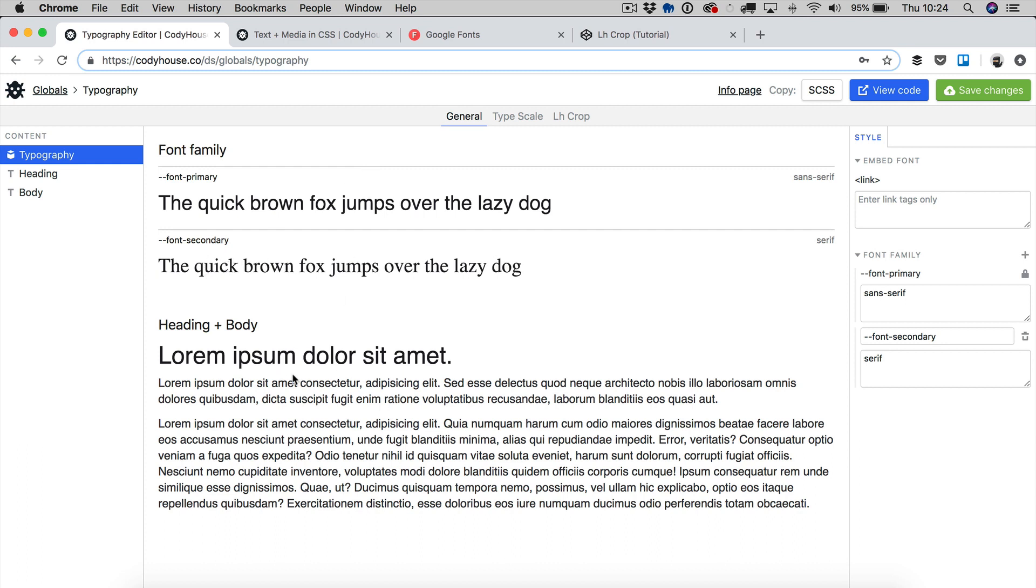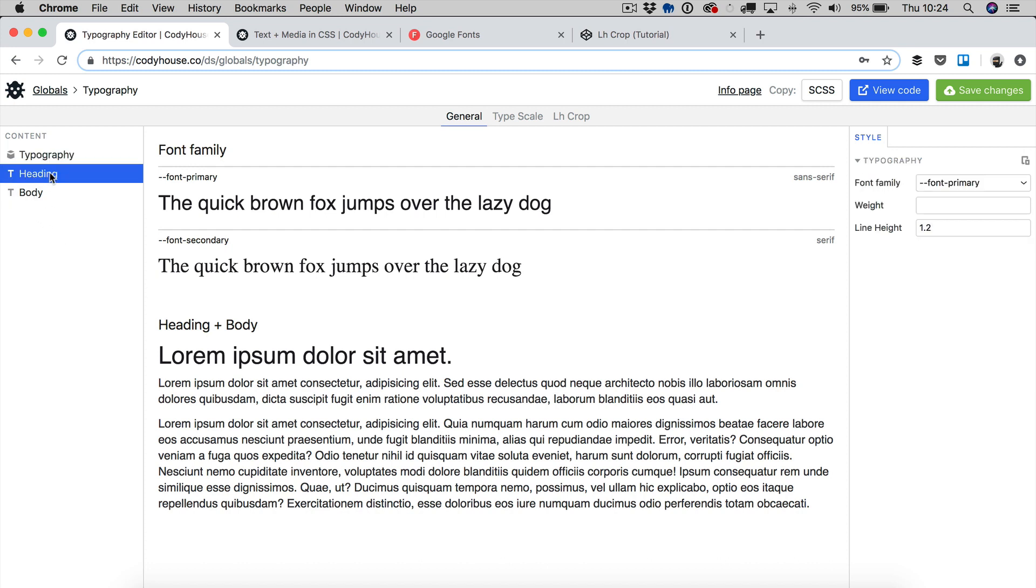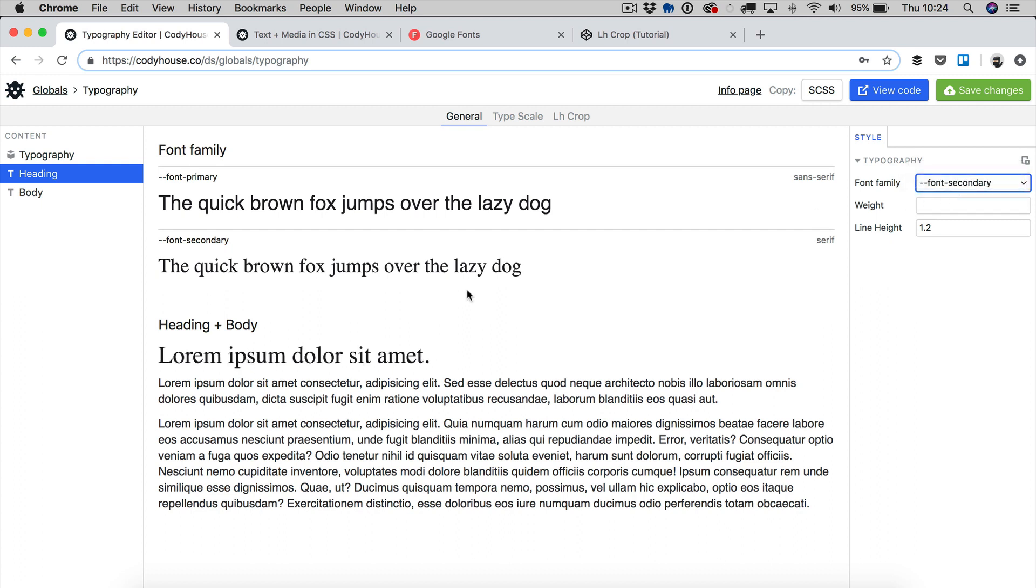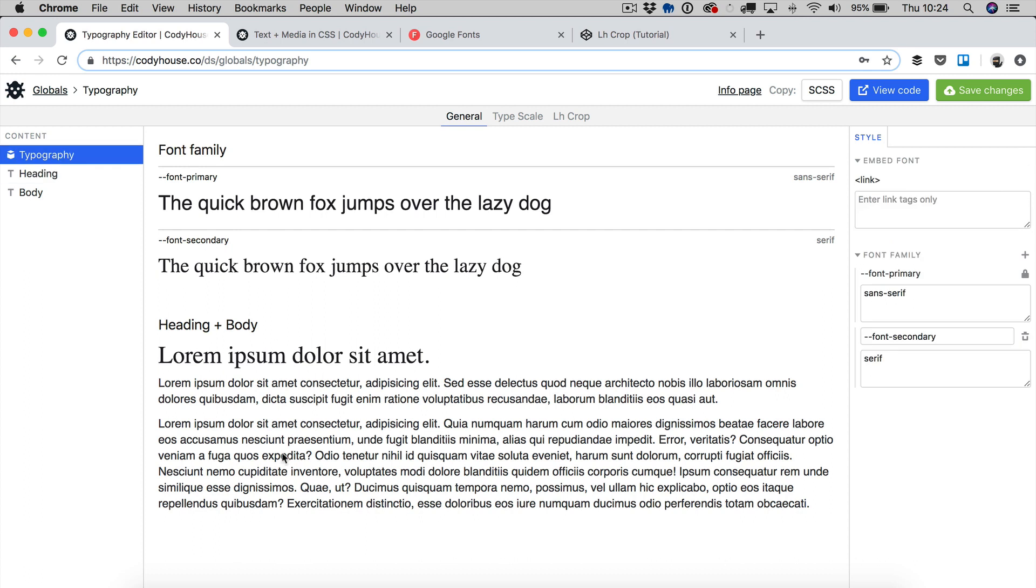Now you can see right here we have another font family. Nothing is changing here because I haven't applied this font family to any of the elements on my typography but if I click on heading and I switch this value here from font primary to font secondary, now you can see one font family applied to the heading and another one to the body and I can use custom fonts as well.